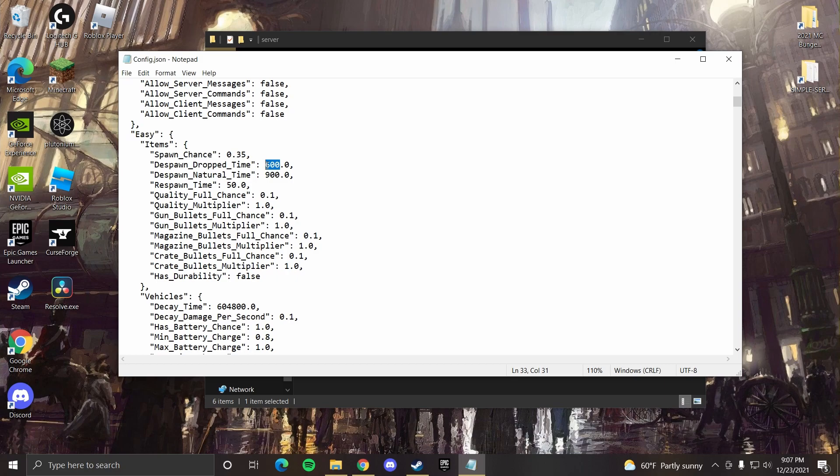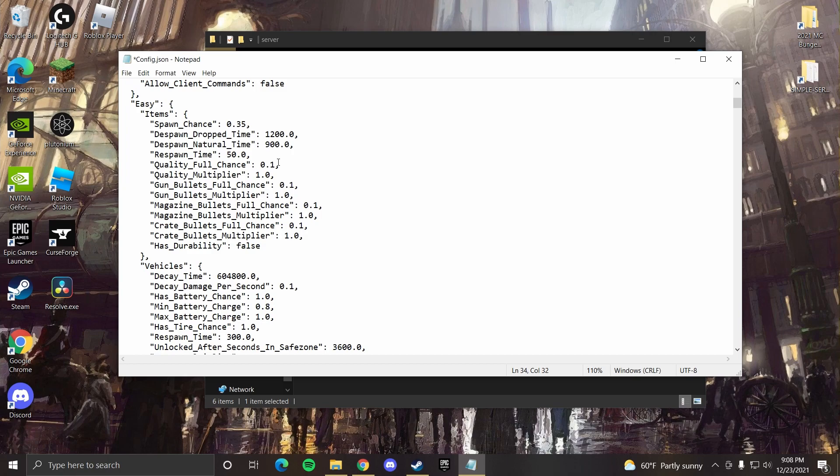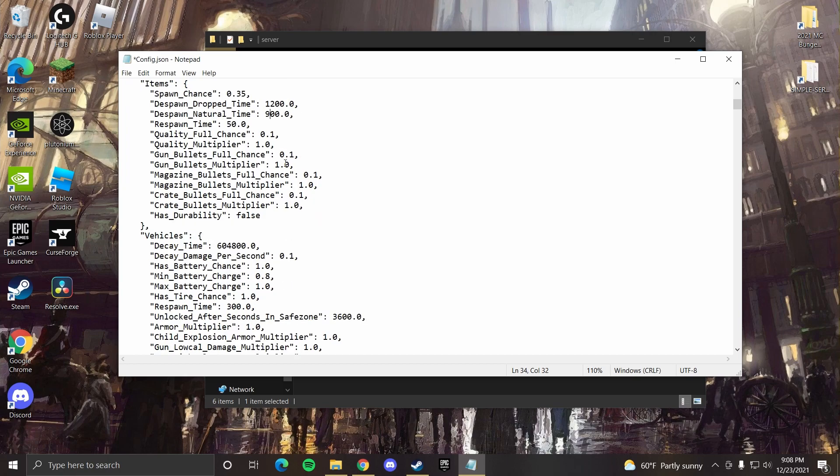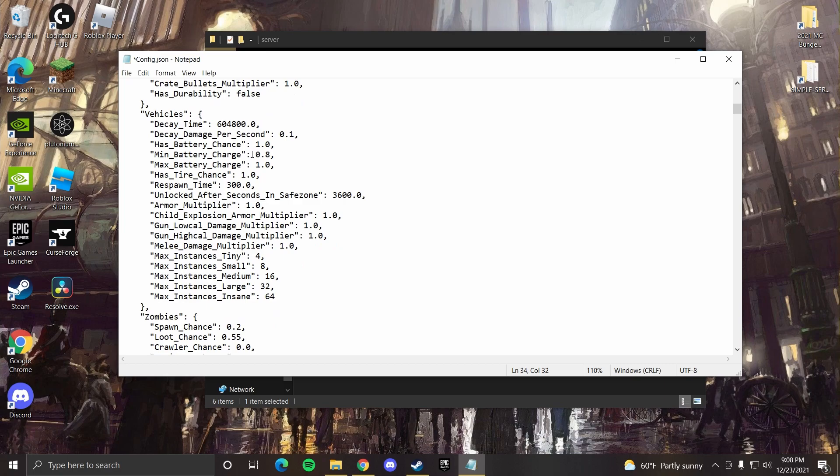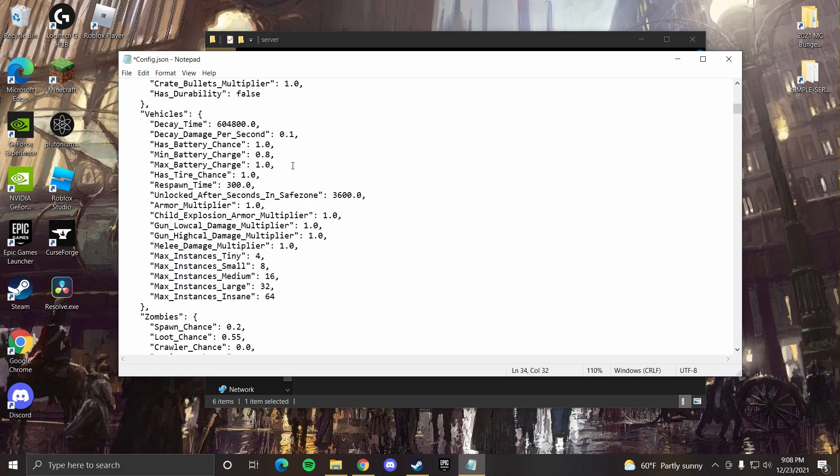And despawn natural time, that's how long it takes for something spawned in the world to despawn. So that's like anything you can find in towns, military bases, just your regular gear and stuff. You don't have to worry about too much. You can set that to be a little bit higher if you want, something like 1800. I'll just keep that at 900. Going down a little bit further, all that looks fine. You can change how many vehicles are spawned and how long it takes them to respawn right here. I don't really mess with that.